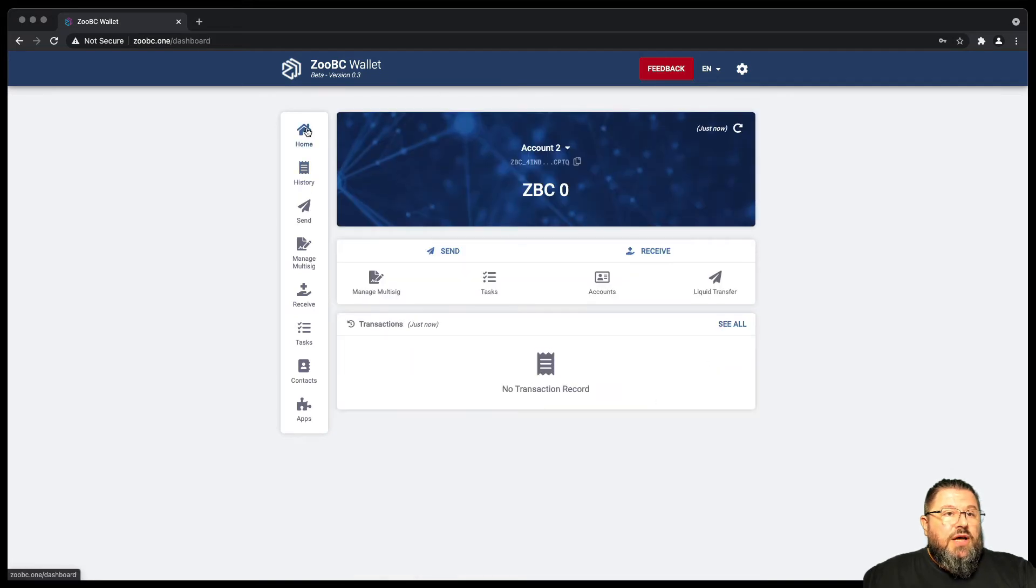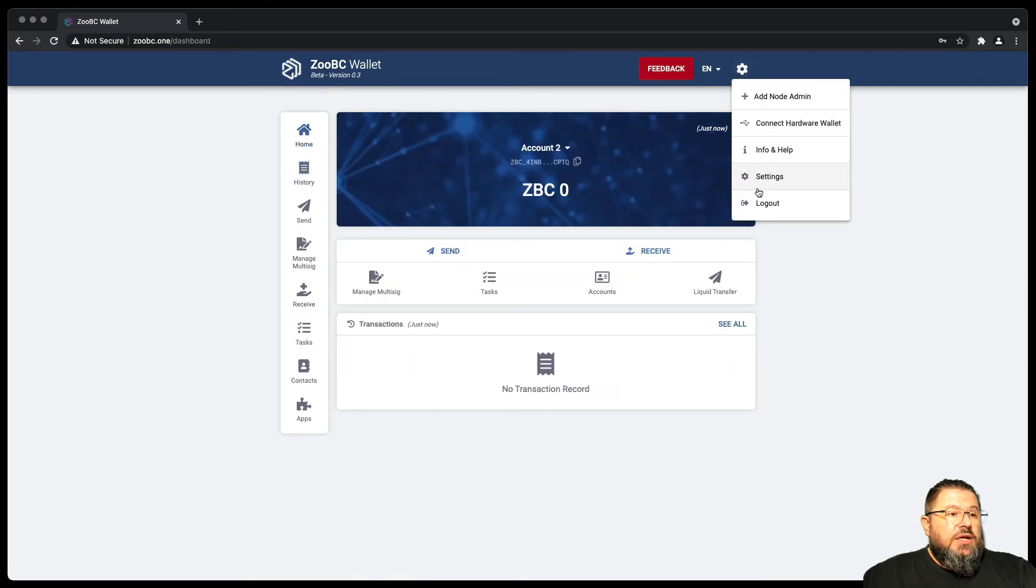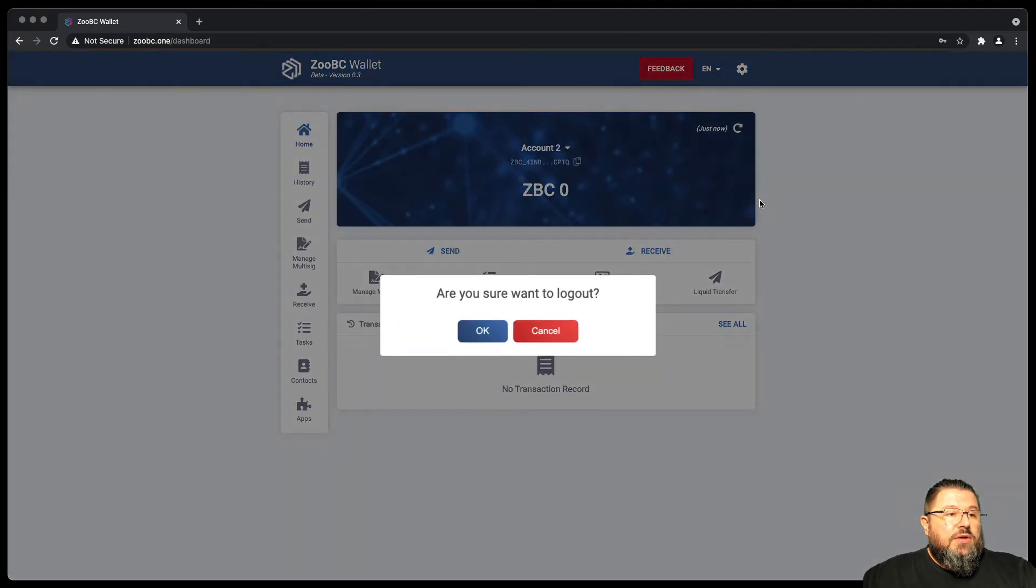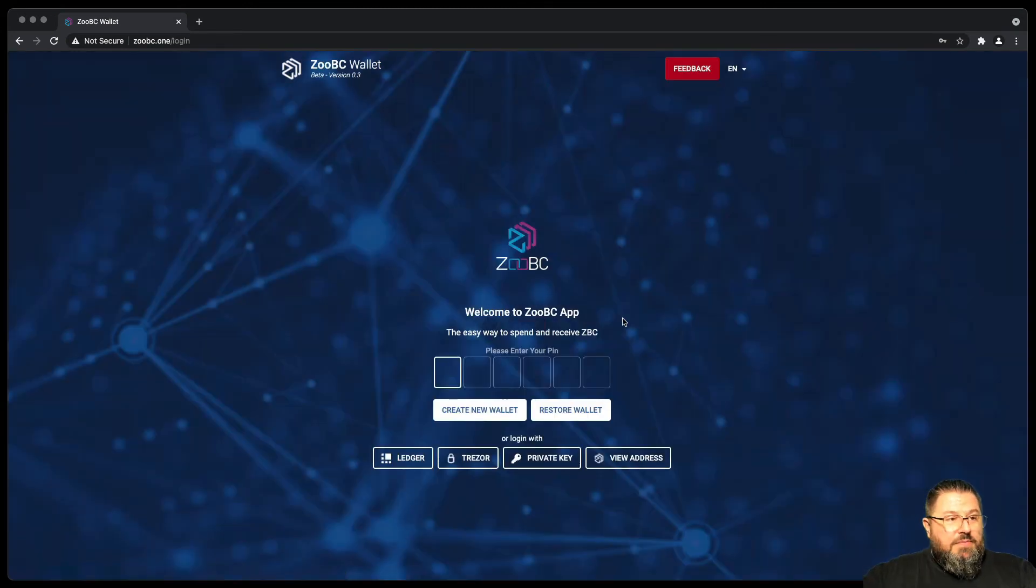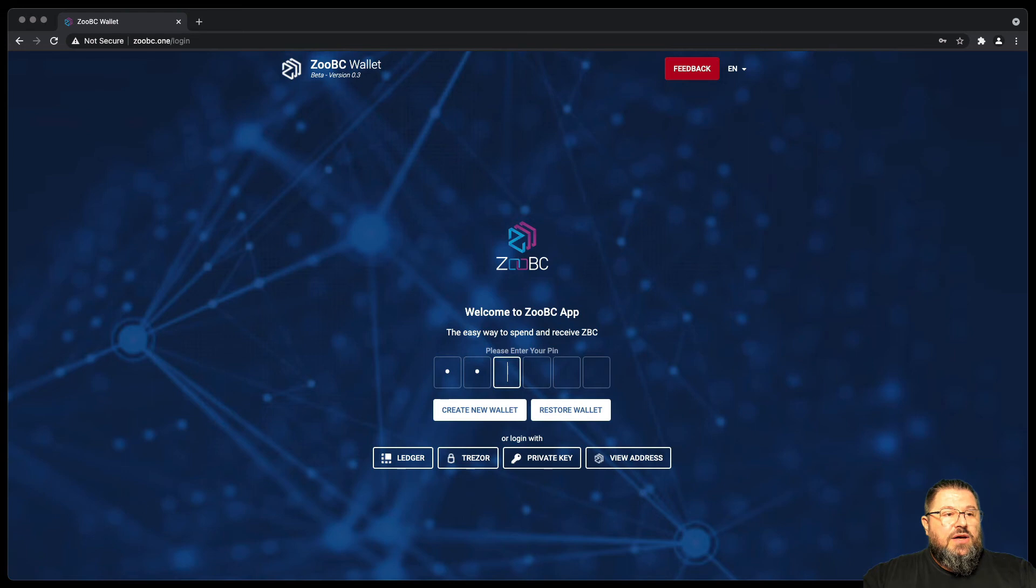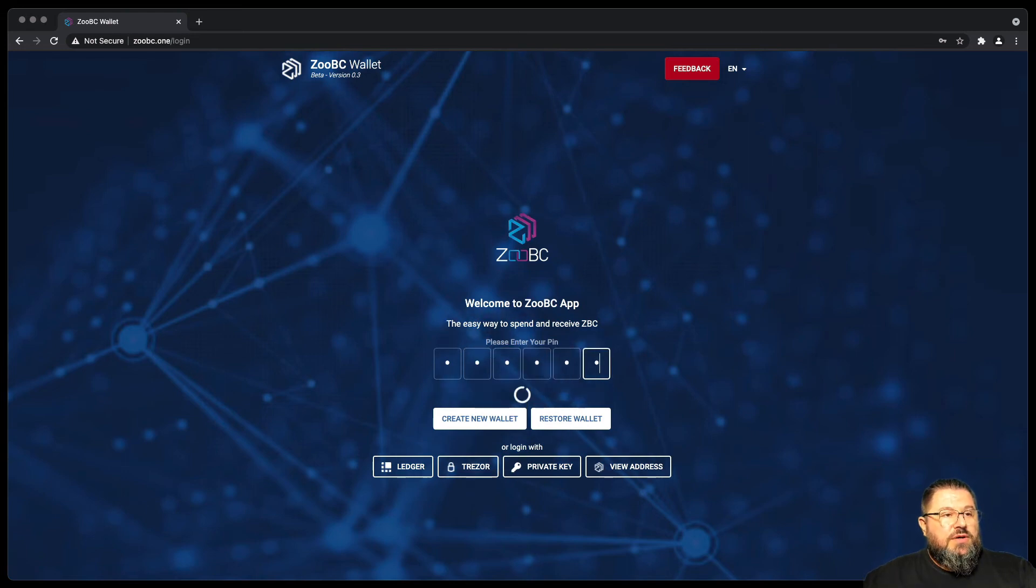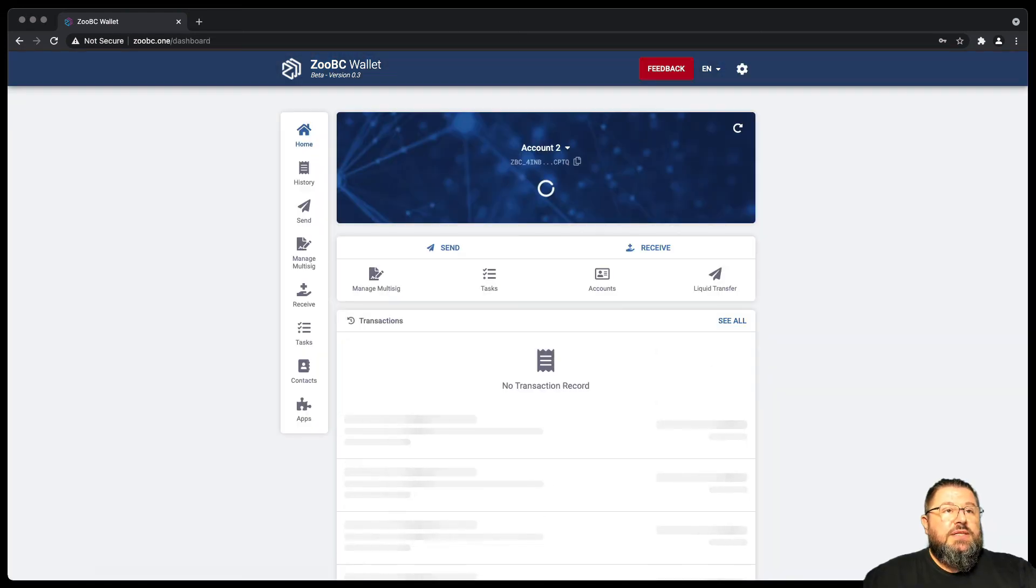The other option that you have is to log out. Let's say you log out, okay, you can always log in back with your PIN entering only the 1111. Don't need the seed phrase.